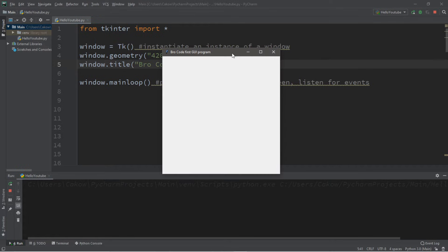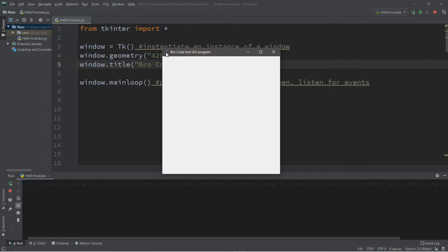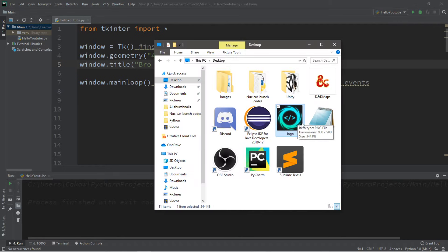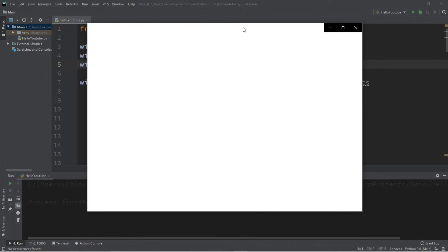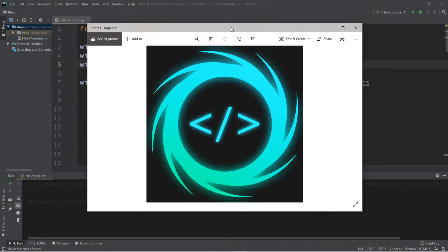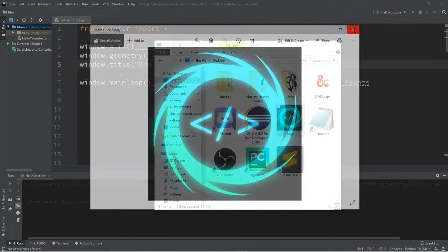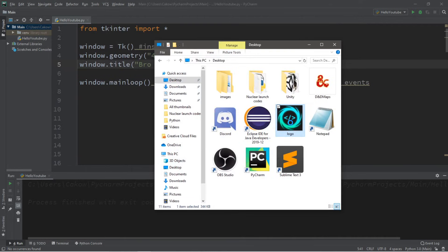The next thing that we can do, although not necessary, is that we can change the icon of our window bar at the top. I would like to replace this feather icon with an image of my choosing. Here's my desktop. Don't mind all of the clutter. And I would like to use this image of the logo for my channel and set this as the icon for my window. So what I'm going to do is copy this.